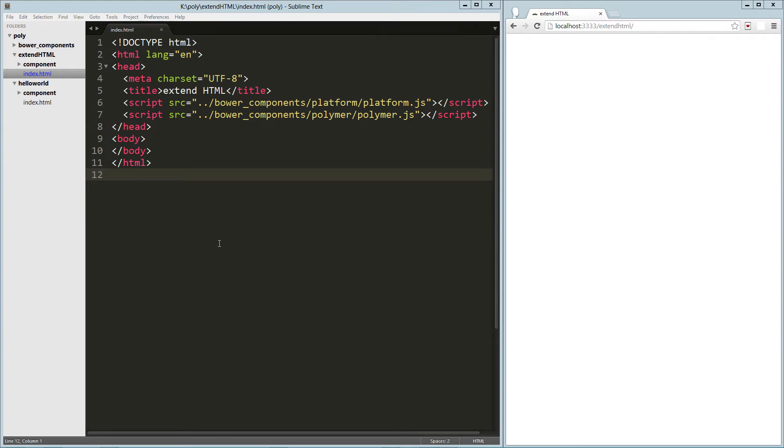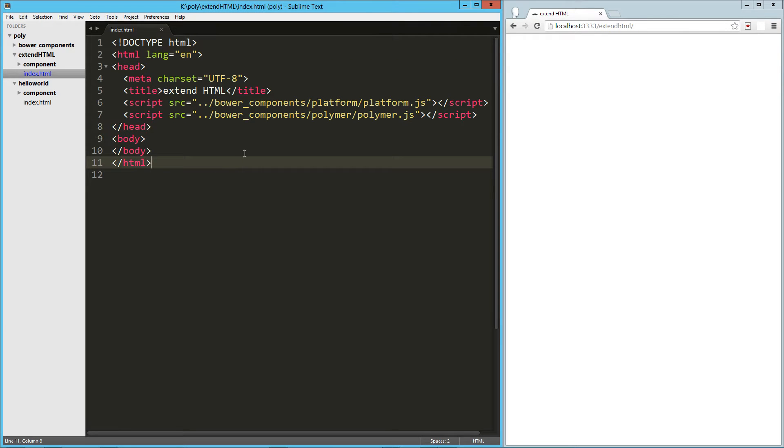Hey guys, in this video we are going to talk about extending native HTML elements with Polymer. So here on the left I've got a basic HTML page with Platform and Polymer loaded up.